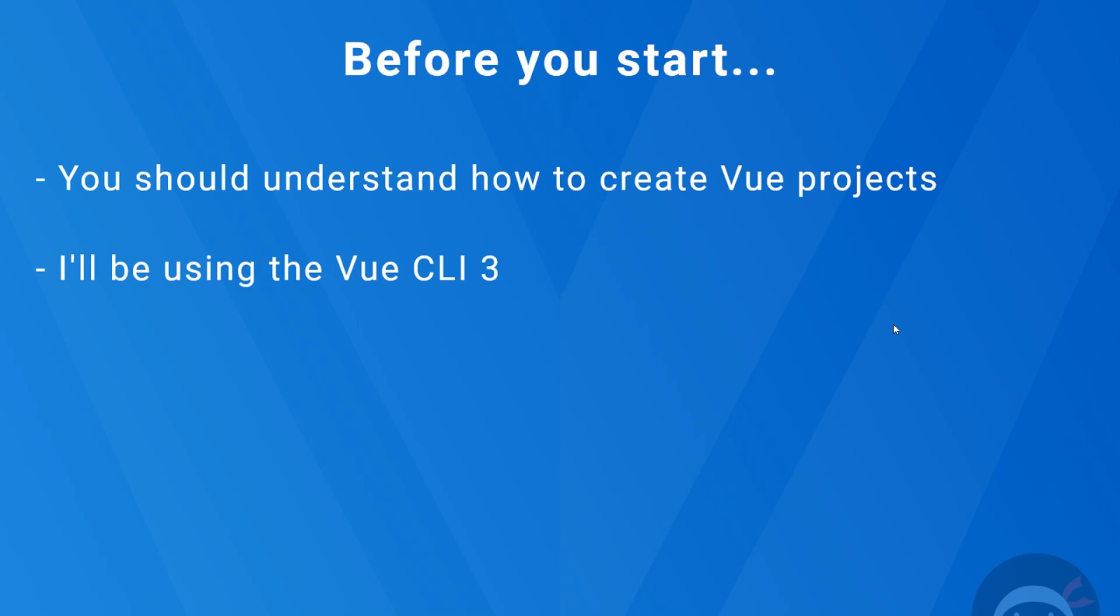So there we go my friends, that is your introduction to Vuetify. I really hope you enjoy this series. And if you do like the videos my friends, please do not forget to share, subscribe, and like. And I'm going to see you in the very next one.